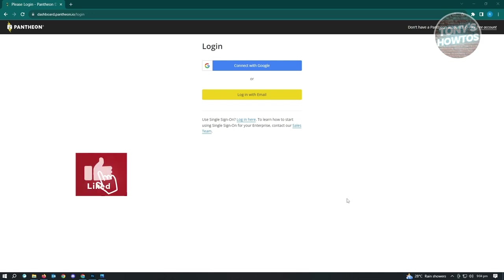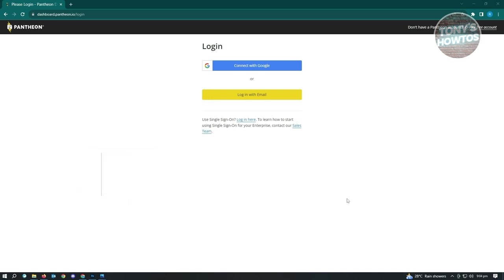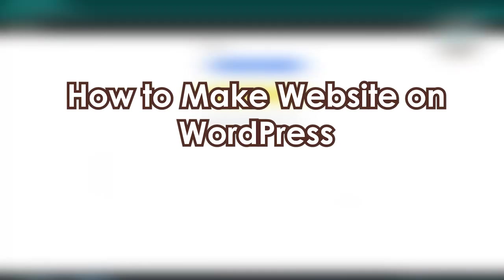Hey guys, welcome to Tony's How To Use. In this video we'll be showing you how to use WordPress - the ultimate guide. We have a lot of topics here to discuss, so let's start with how to make a website on WordPress.